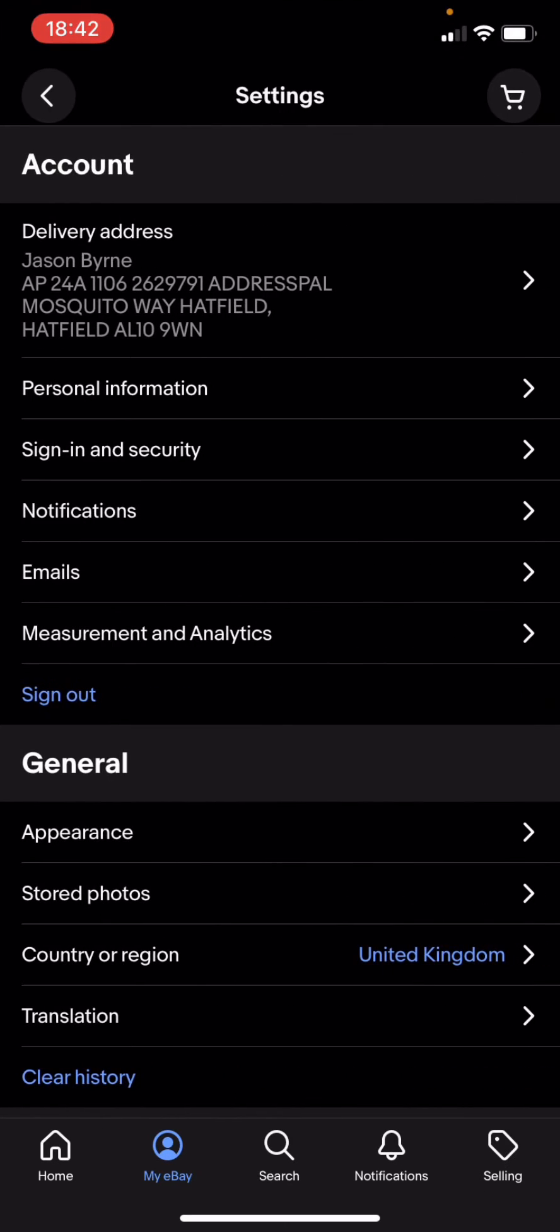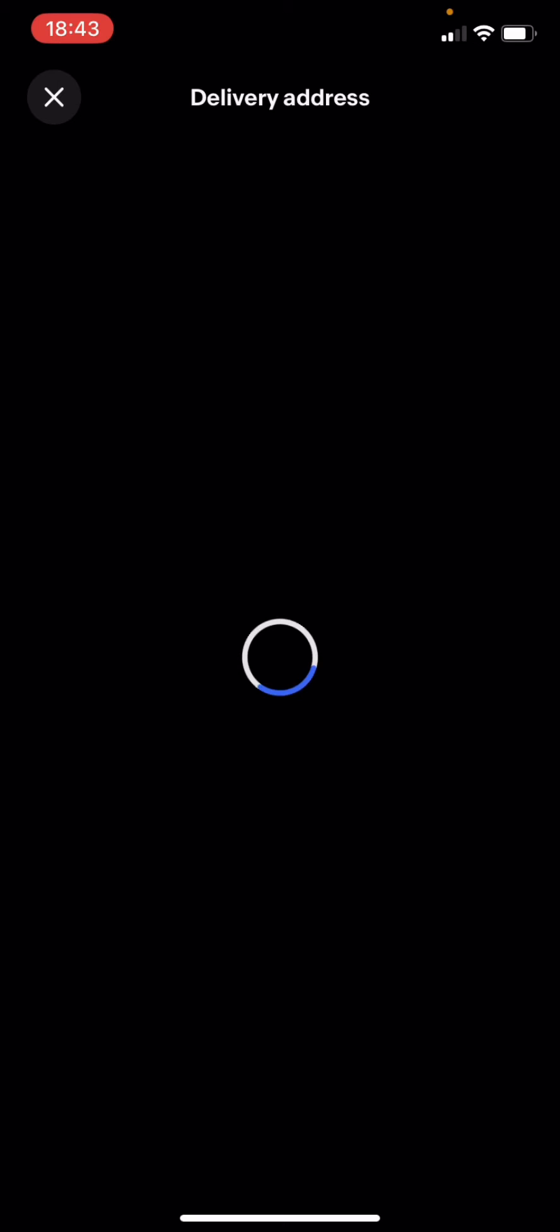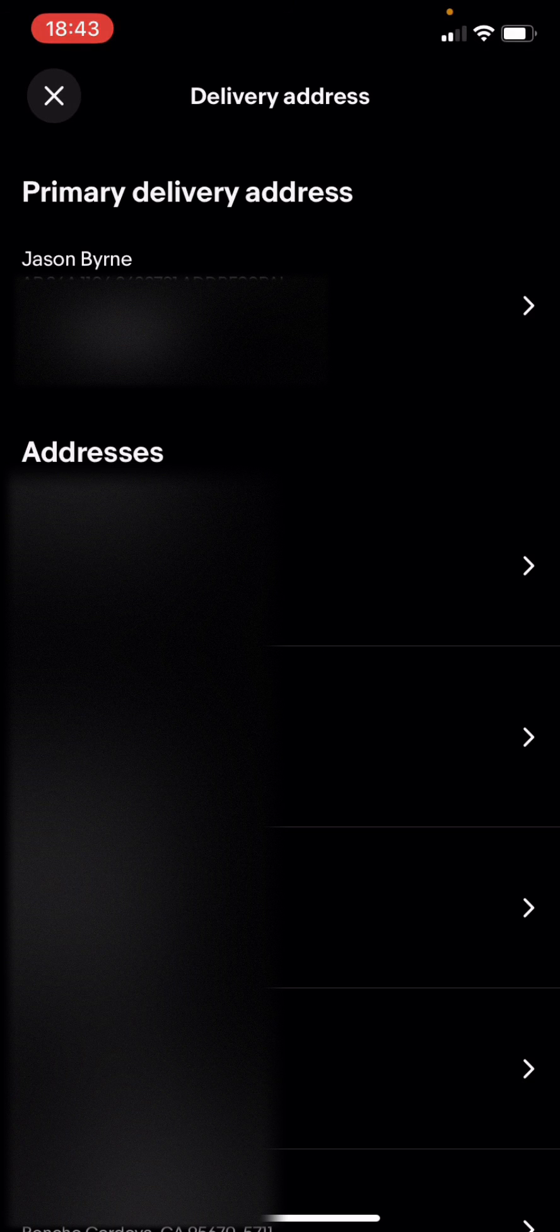The next thing you want to do is delete a delivery address. At the very top of my screen is Delivery Address. I'm going to click on that, then you're going to scroll down and find whatever address you want to delete.